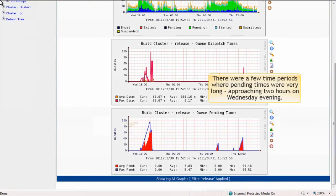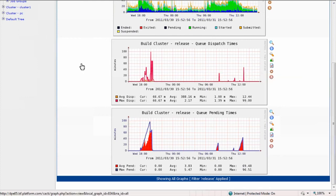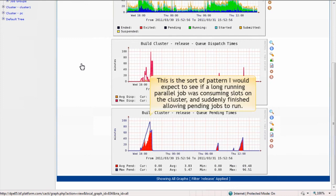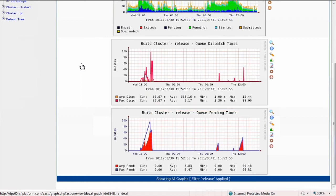I'll scroll down to see a graph that shows pending times for the release queue. And sure enough, there were a few time periods where pending times were getting very long, approaching two hours on Wednesday evening. This is the sort of pattern I'd expect to see if a long running parallel job was possibly consuming all the slots on the cluster, and suddenly release them allowing pending jobs to run.